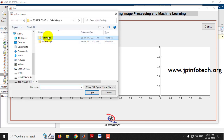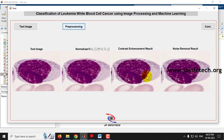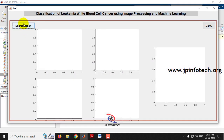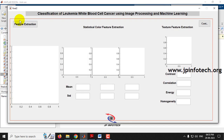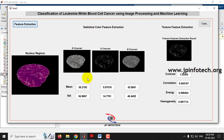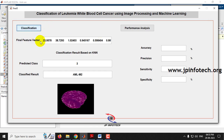Run it again with another test image and click pre-processing. All pre-processing steps are completed, click continue for segmentation — each segmentation process is done — then continue for feature extraction. Nucleus region extraction, statistical color feature extraction, and texture feature extraction are performed. The final feature vector is calculated and the classification result shows predicted class 3, which means the classified result is AML M2.